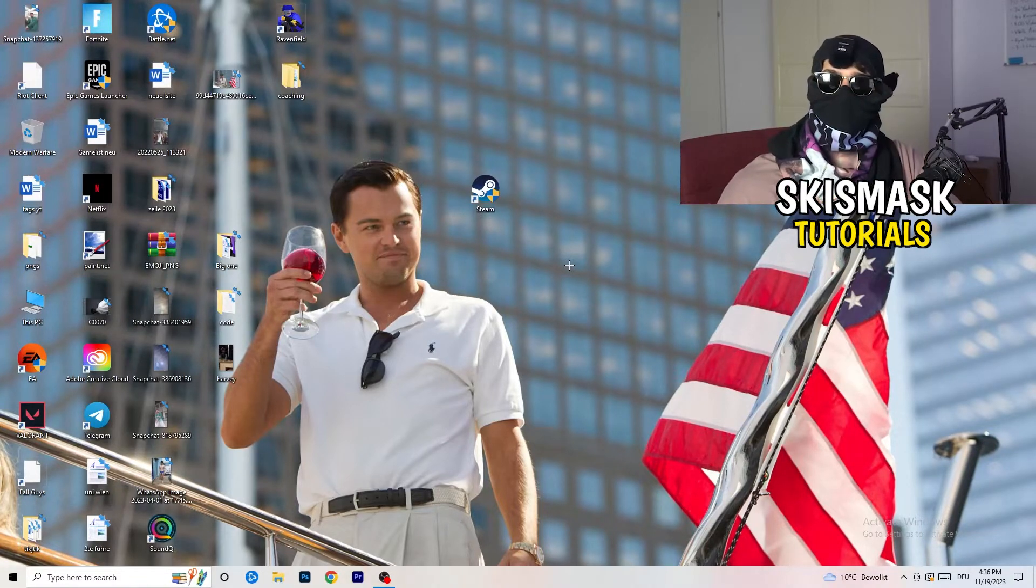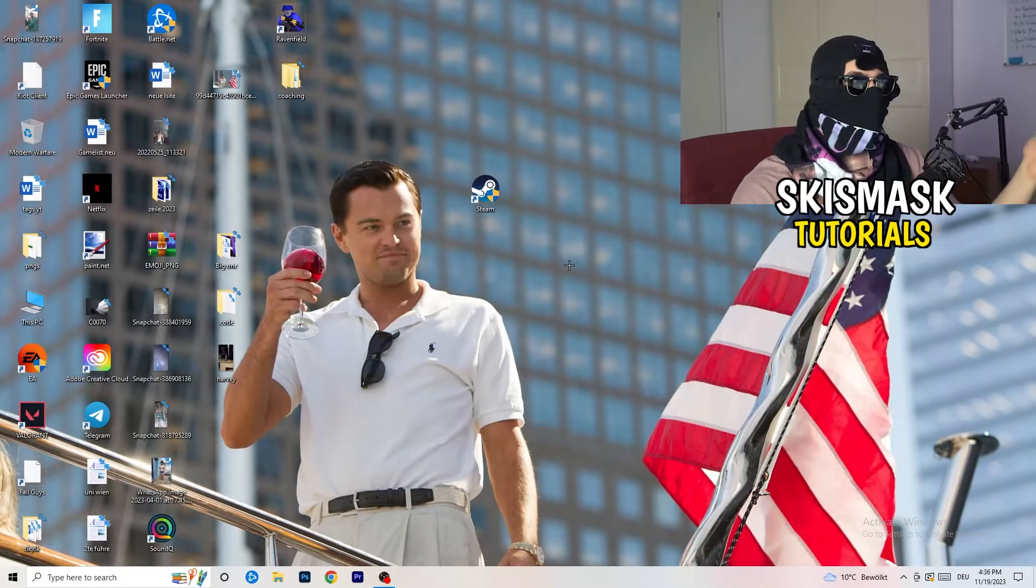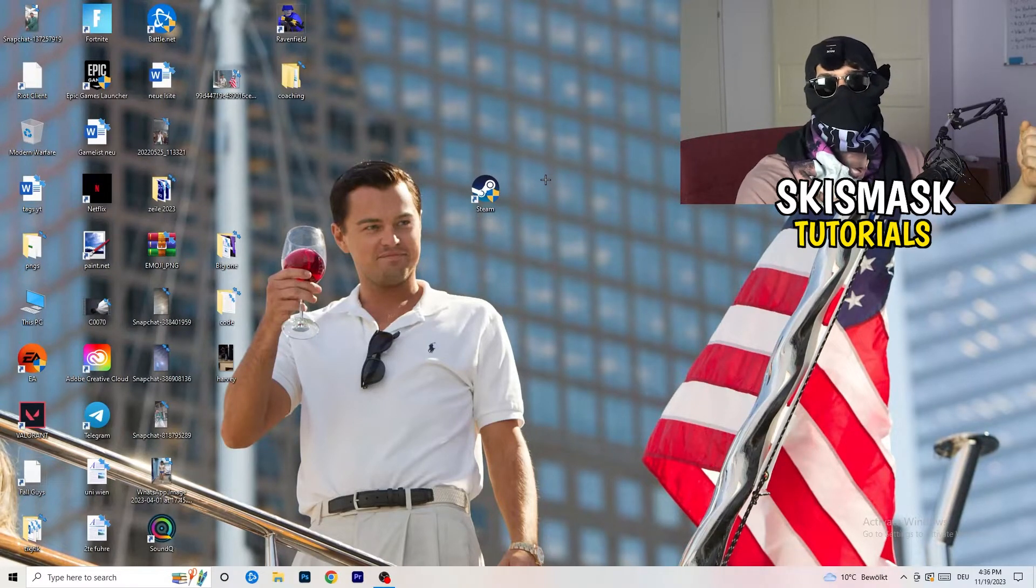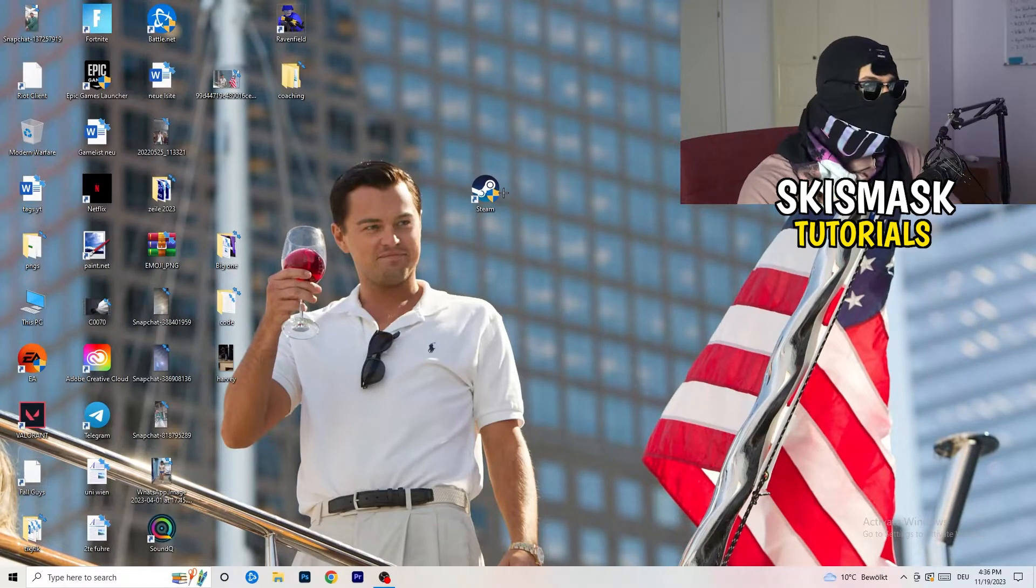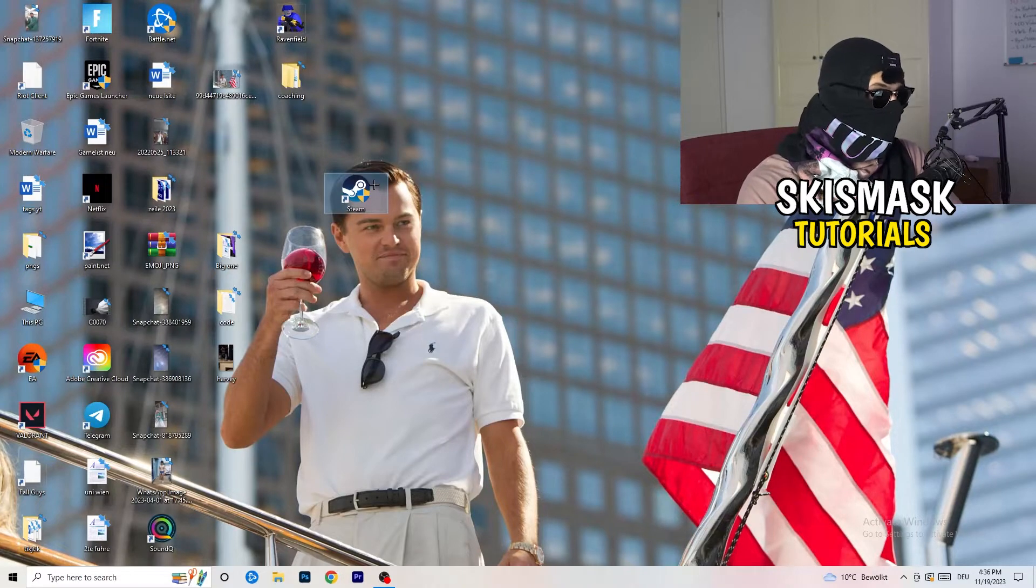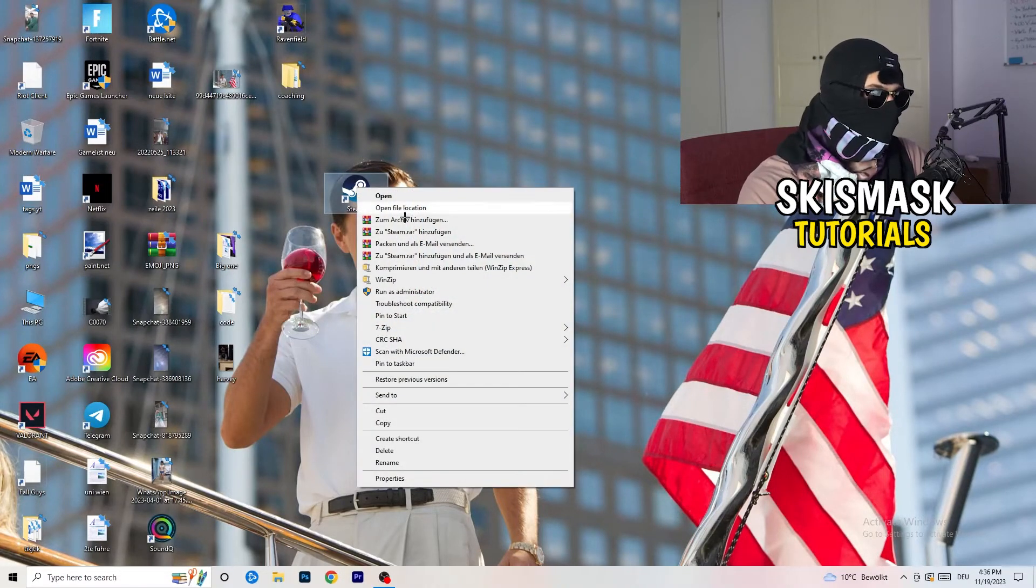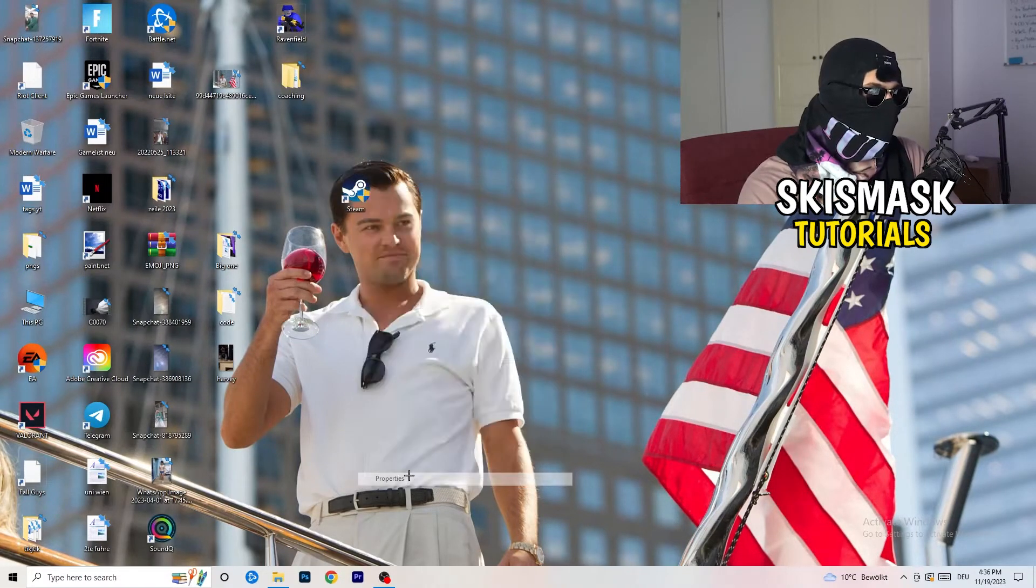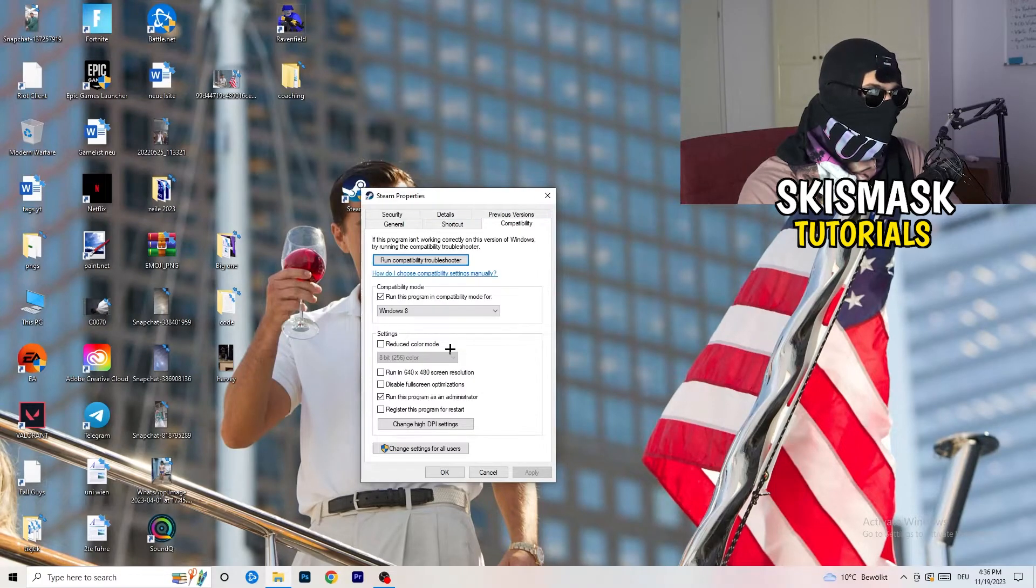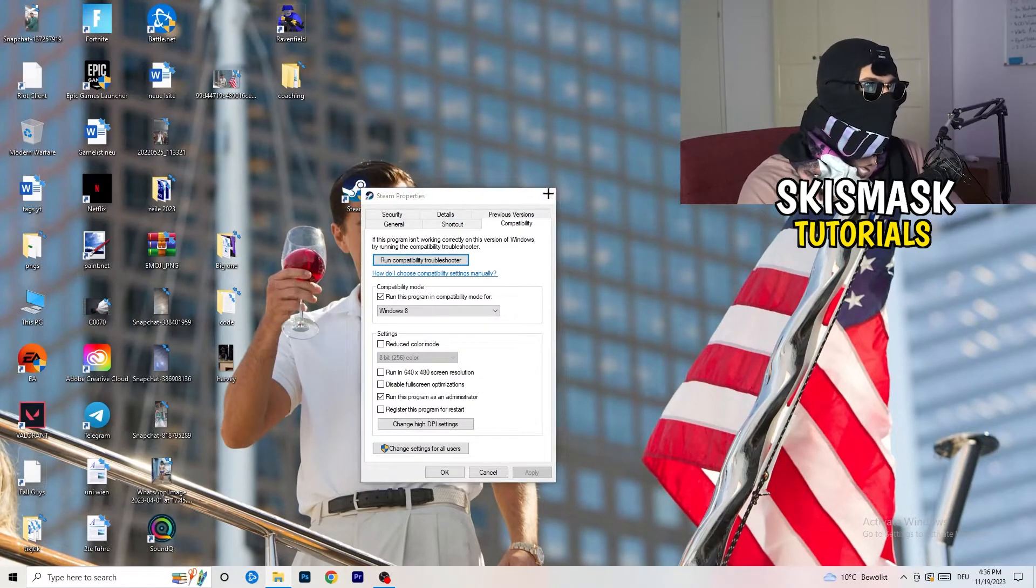And if you have an in-game shortcut on your desktop, I'm currently not having it, I'm always starting over my launcher, it's a safer start. But if you have one, do the same thing. Right-click, Properties, Compatibility. Do the same thing again.